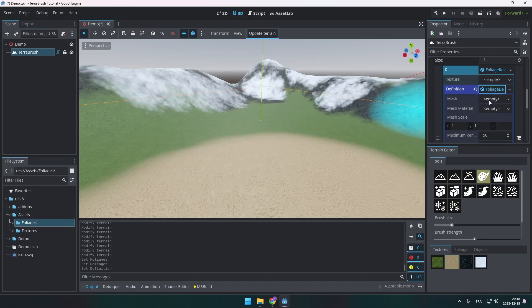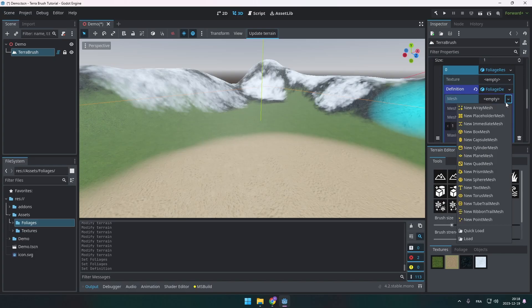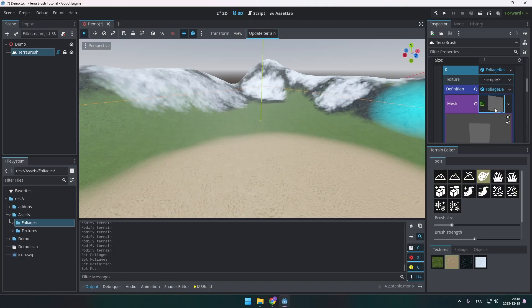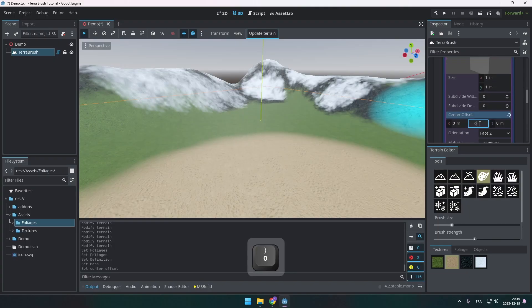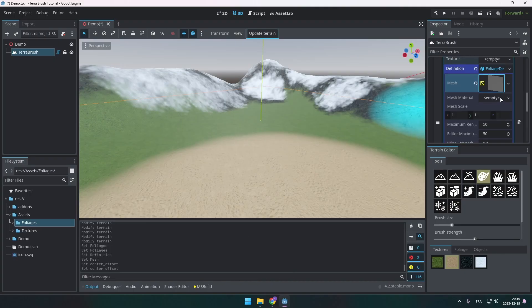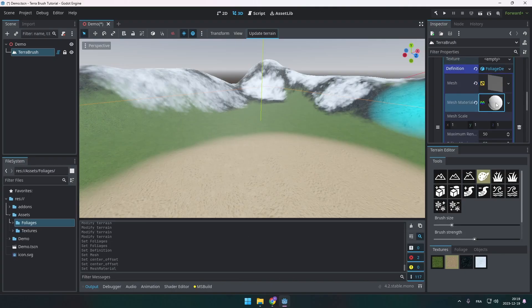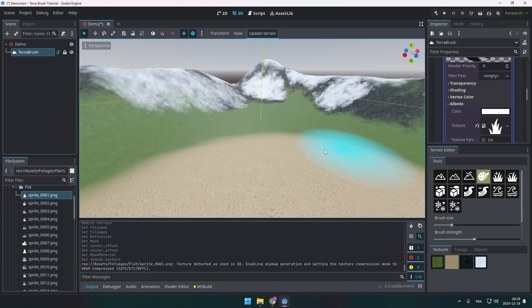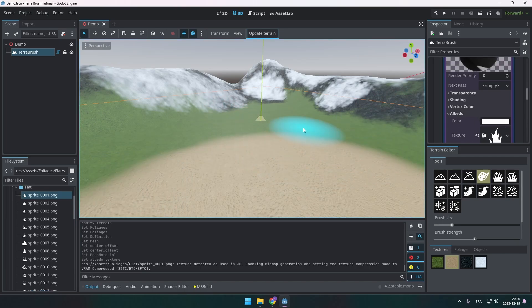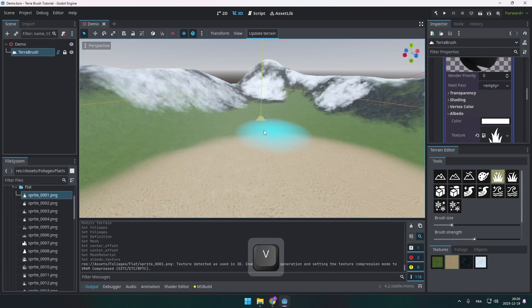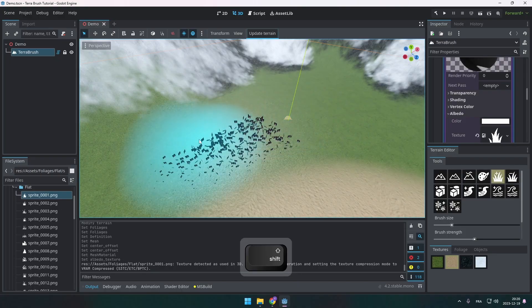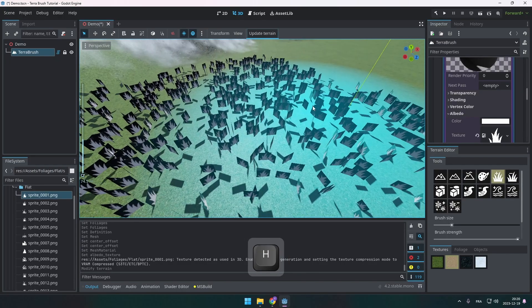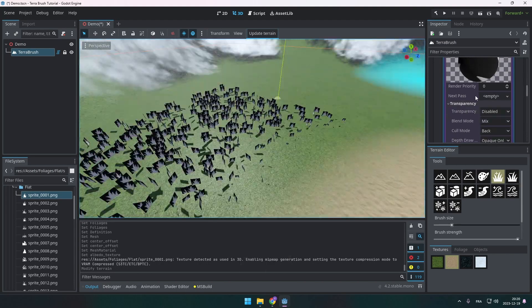And then I create a foliage definition. In this foliage, I'm going to put a mesh. And I'm going to use a quad mesh here for the blades. And I'm going to change the center offset so it starts at the bottom of the mesh. And I'm going to also create a material for this mesh, where I'm going to go and drag the image for the foliage under the texture. Make sure to hit the update terrain button. And then we're going to switch over to the foliage tool. Just like this, we paint ugly foliage.